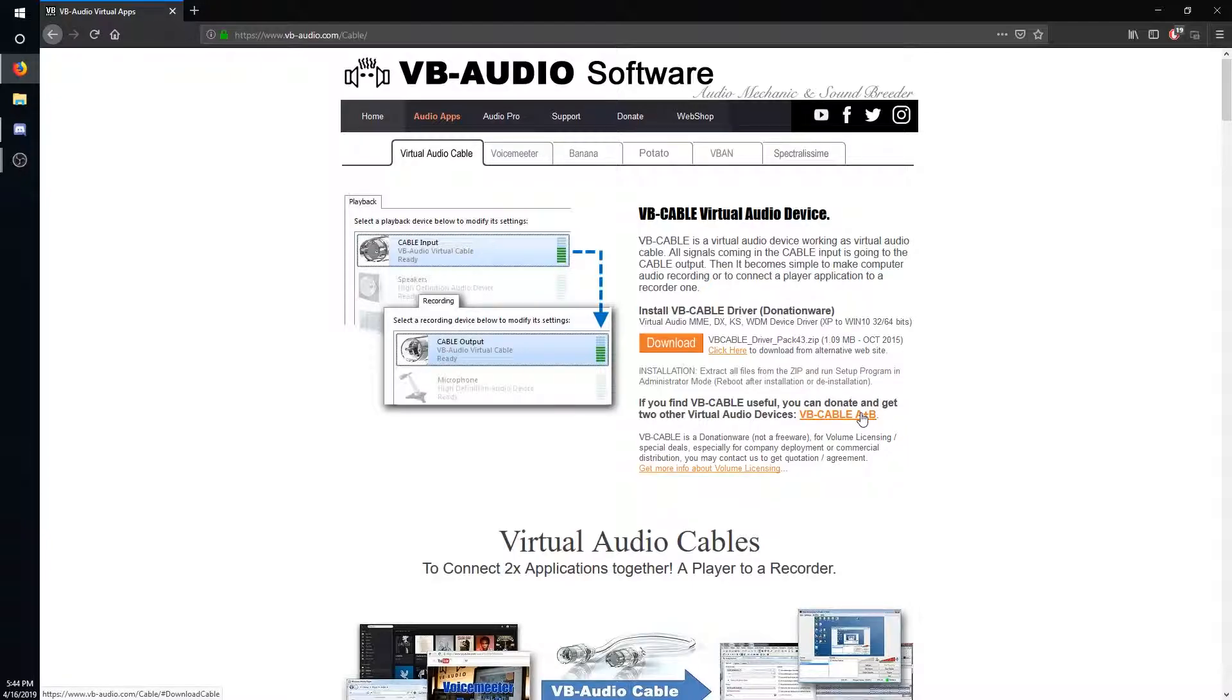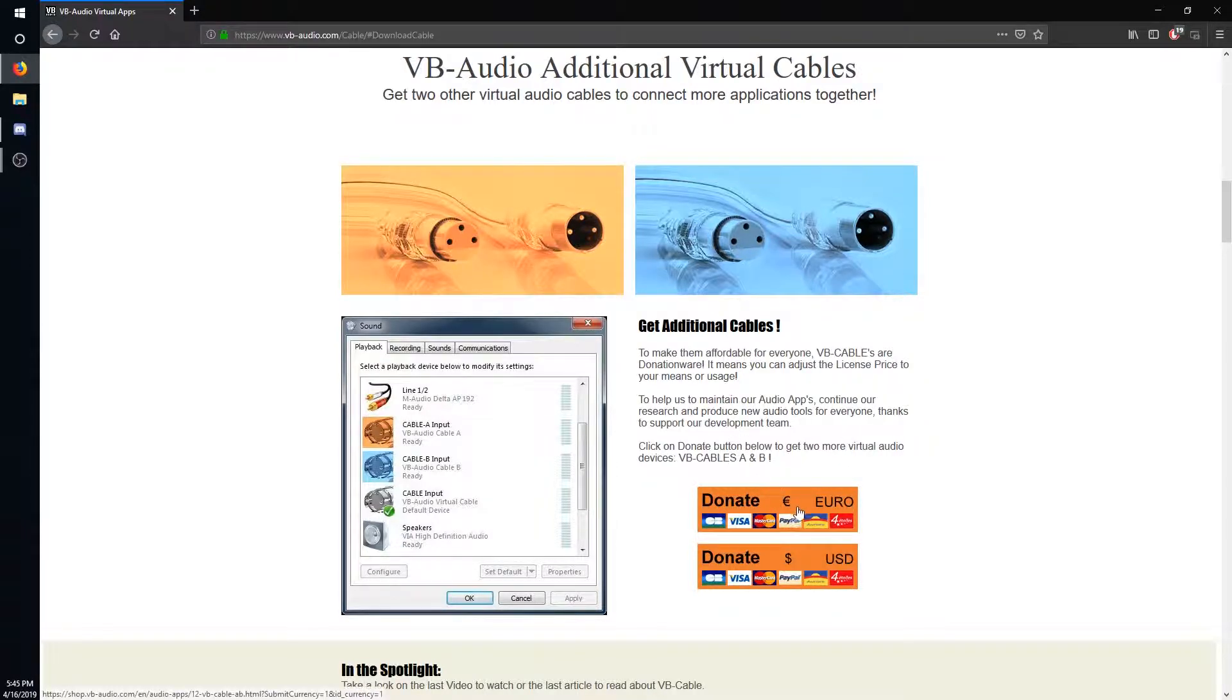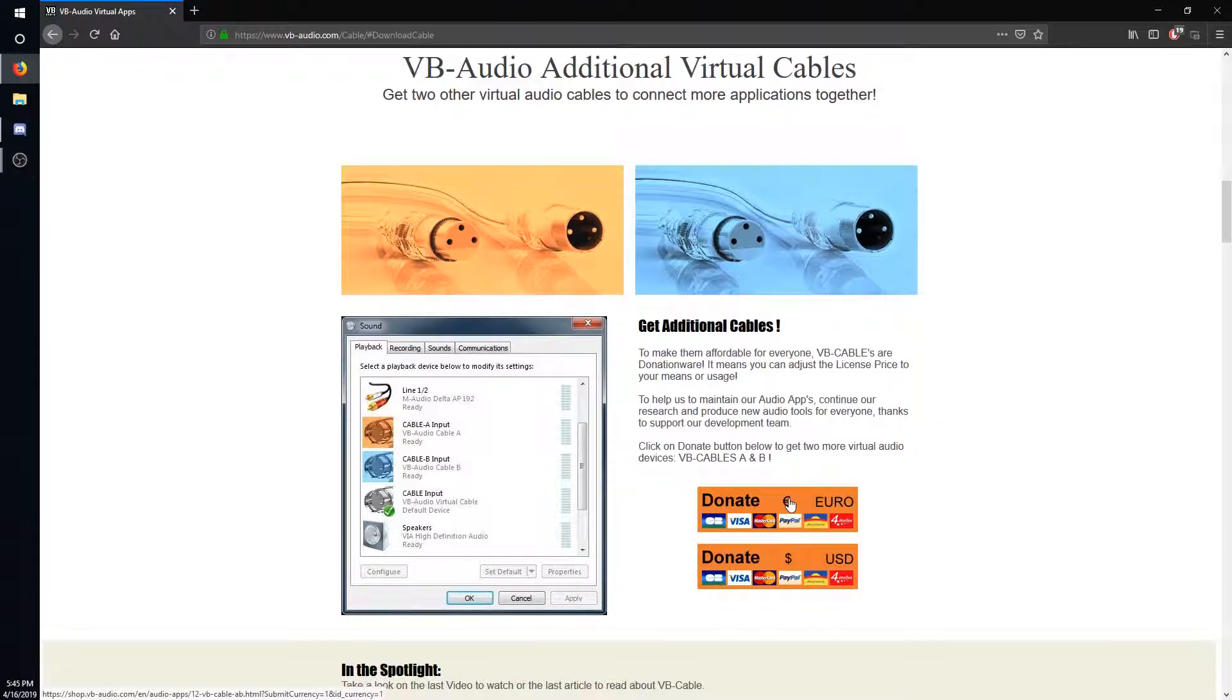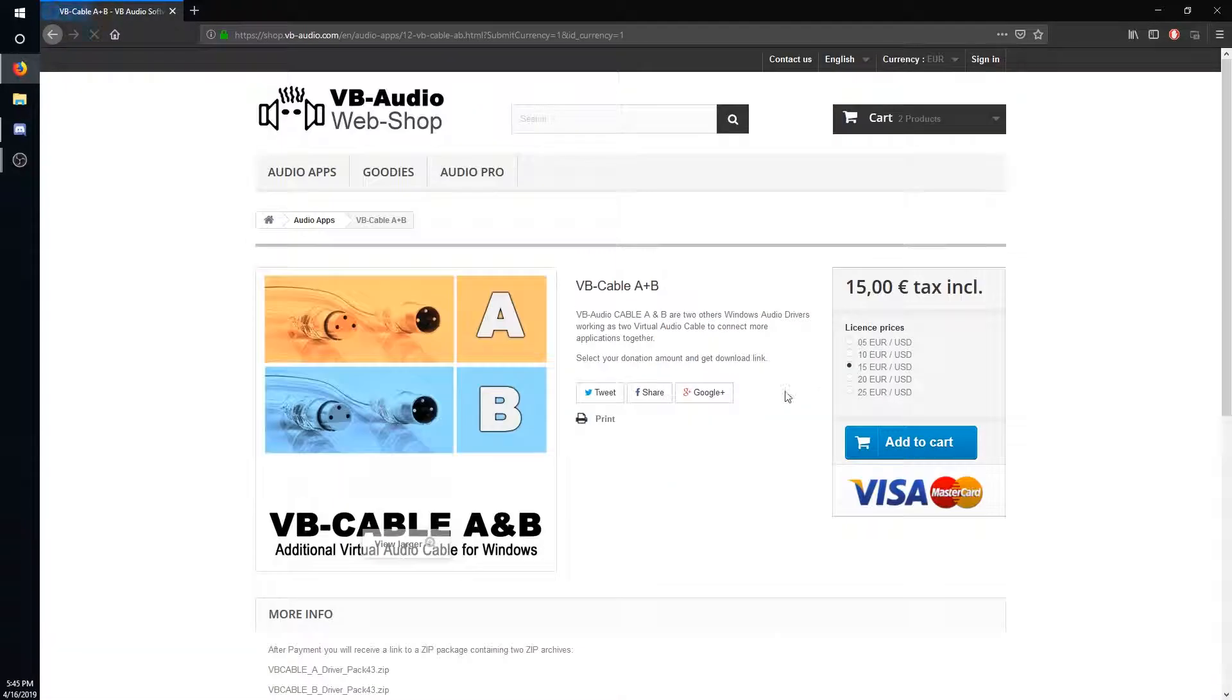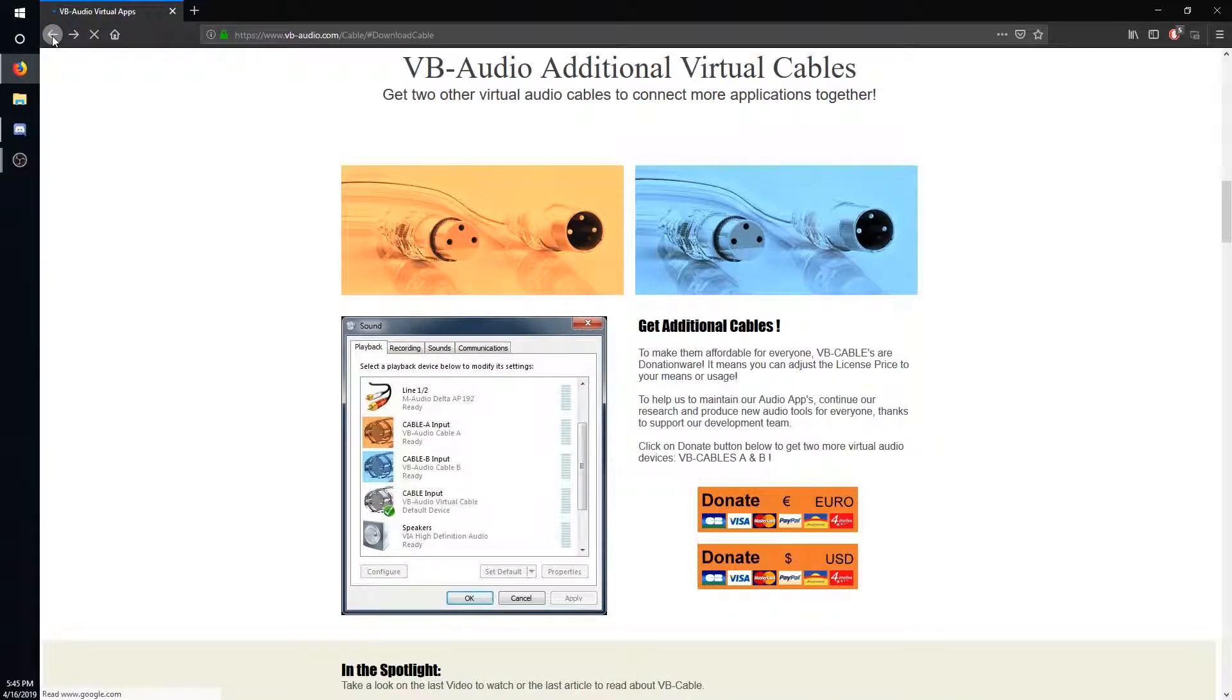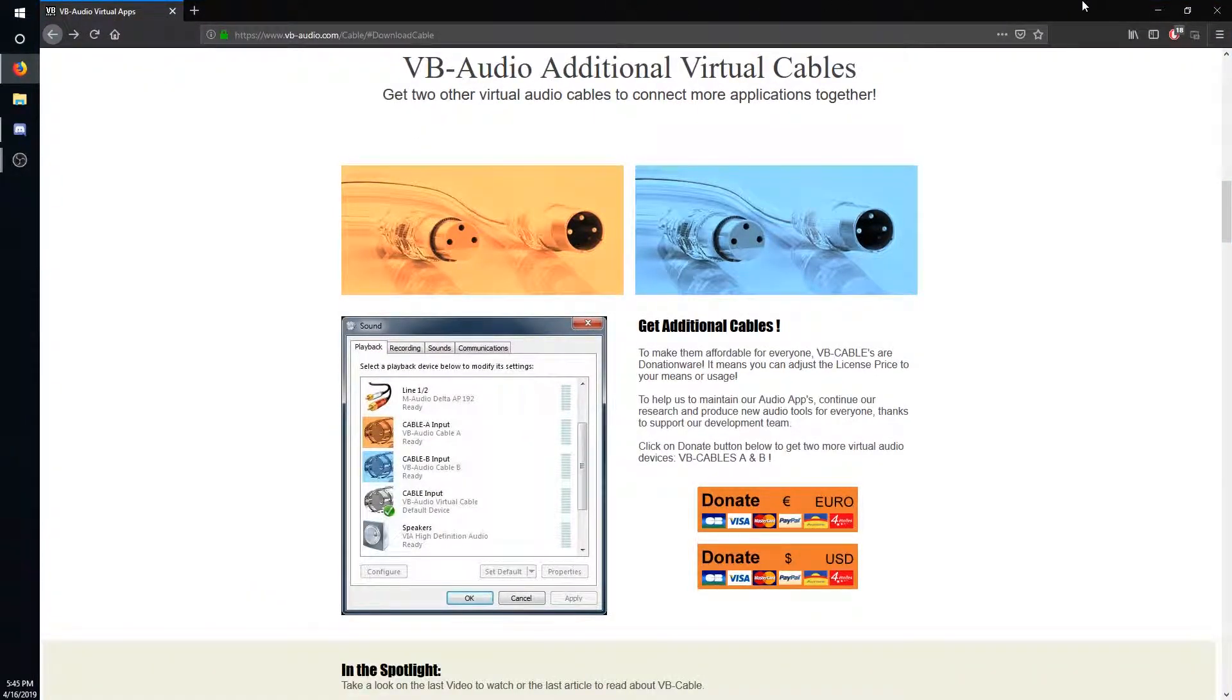You need two audio cables, so in this case I would recommend getting the two audio cable one where you have A and B. This is donate, so it's literally minimum five dollars. I want you to get this because it will improve the quality of stream.